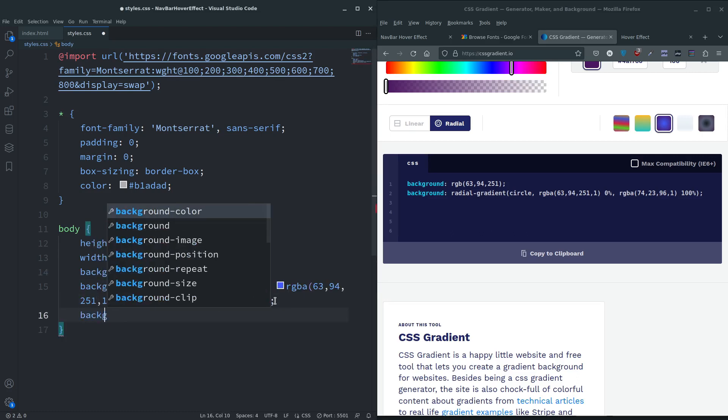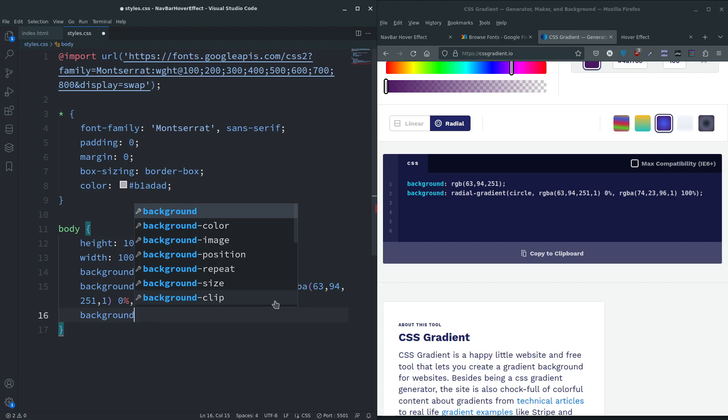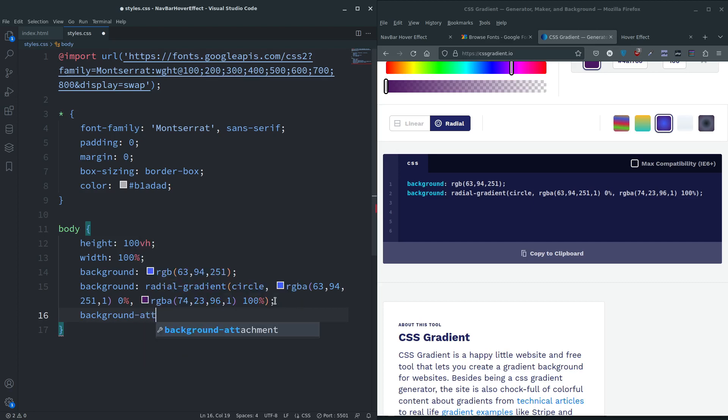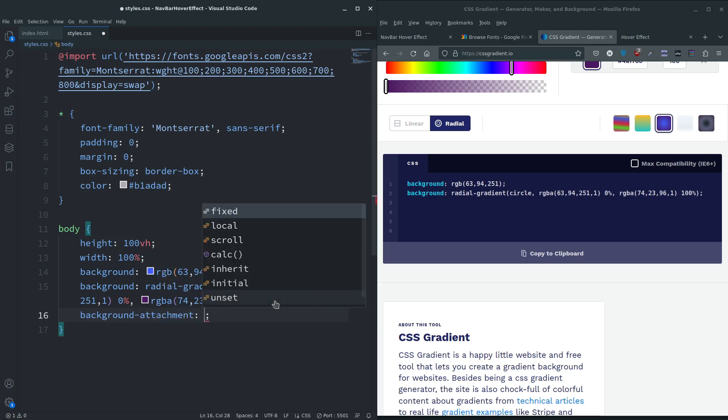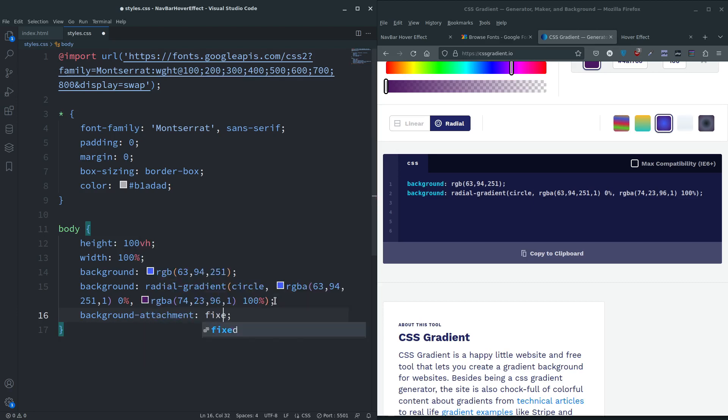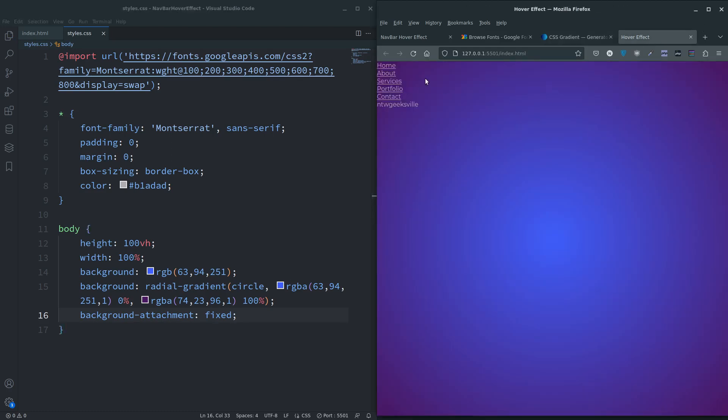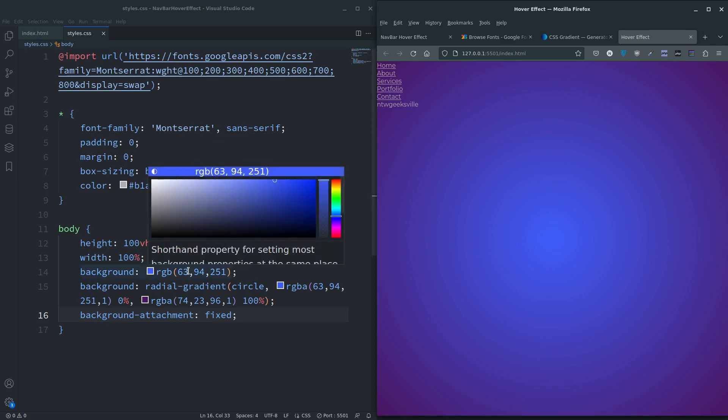I'm also going to say background-attachment fixed. So if you put any more content in here and you have a scroll bar scrolling down, you won't get any tiling because this will be a fixed background.